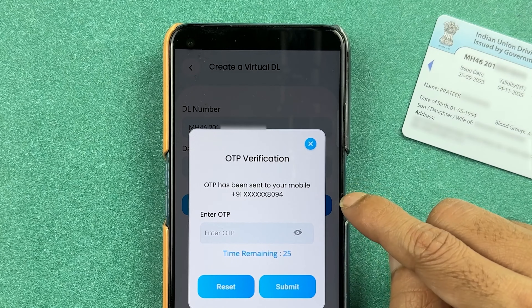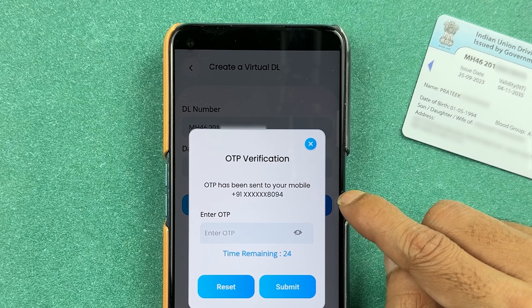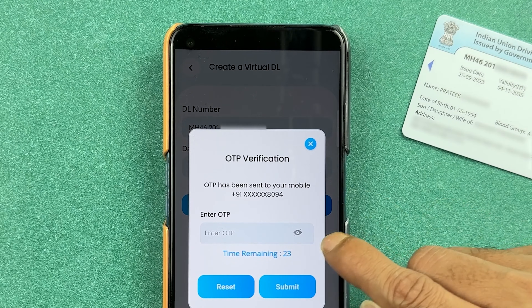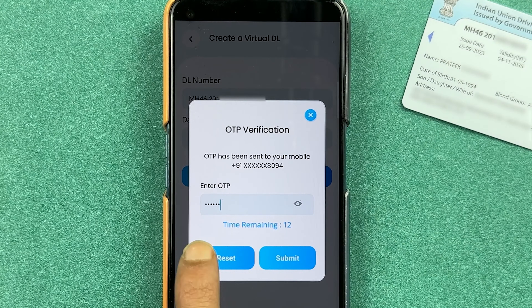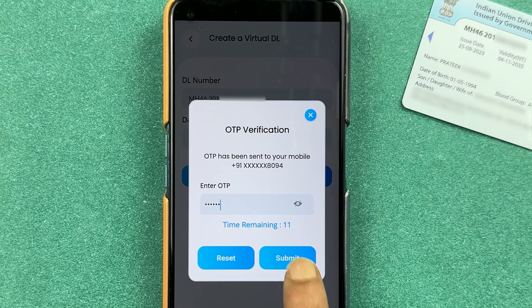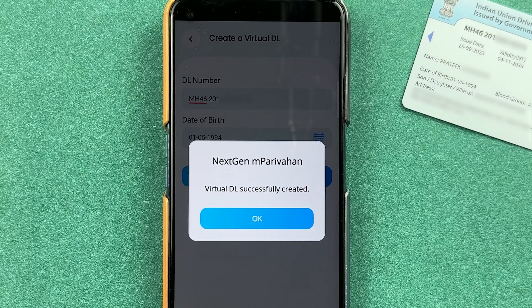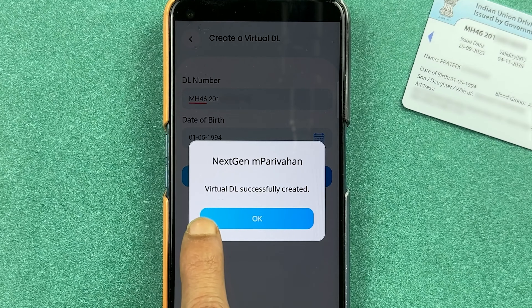After that, you will receive an OTP on your registered mobile number, which you need to enter here. Once entered, select the submit option. I've entered the OTP — let's select submit.